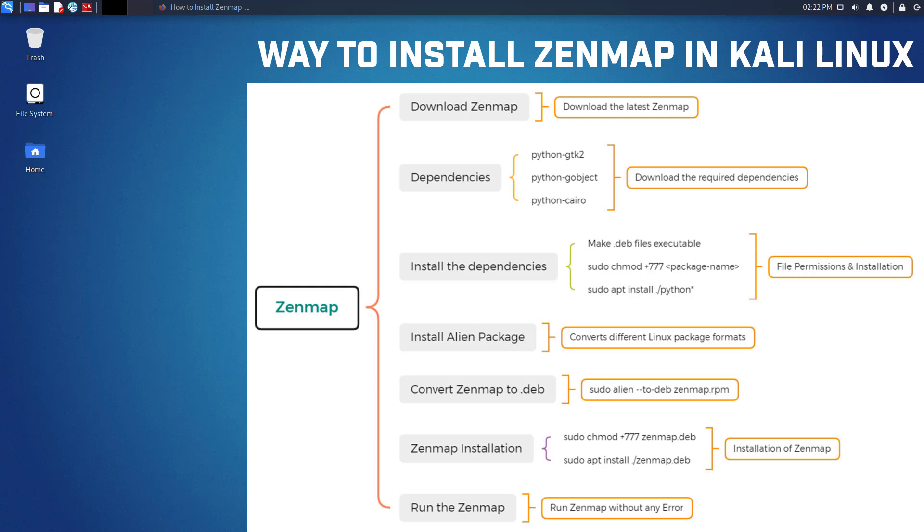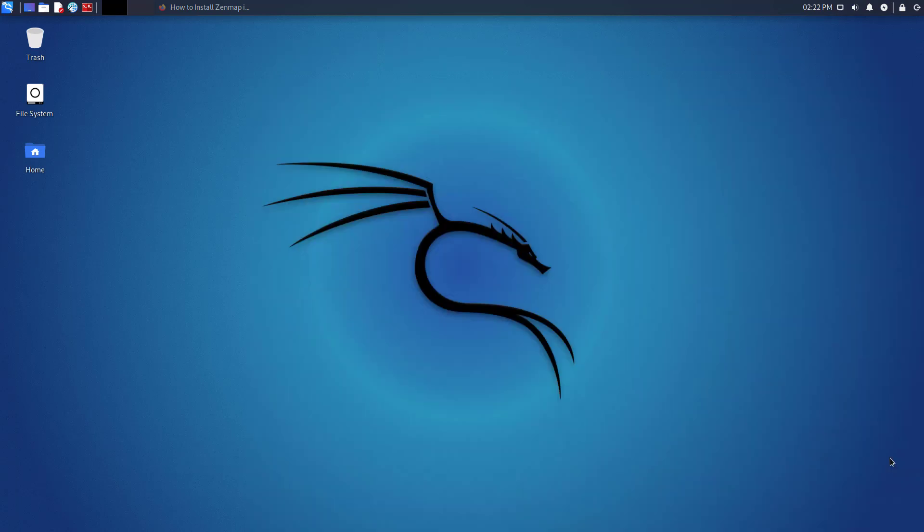However, we can still install Zenmap in the latest release of Kali Linux by using this method. So let's start.